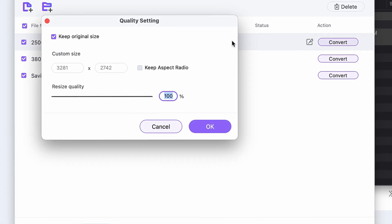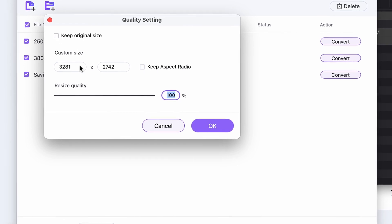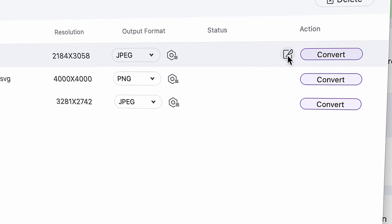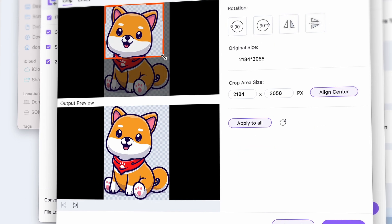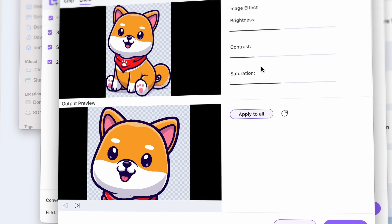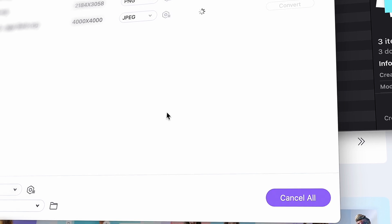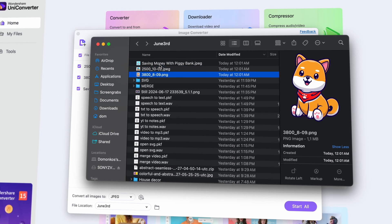By clicking on the Settings icon, you can change attributes like resolution and quality, but note that by converting an SVG file to a non-vector image format, it will lose its ability to be limitlessly scalable. As an extra feature, here you can crop your image and add effects to them if you need to. Now let's click on Start All, and you'll have your converted SVG files within seconds.